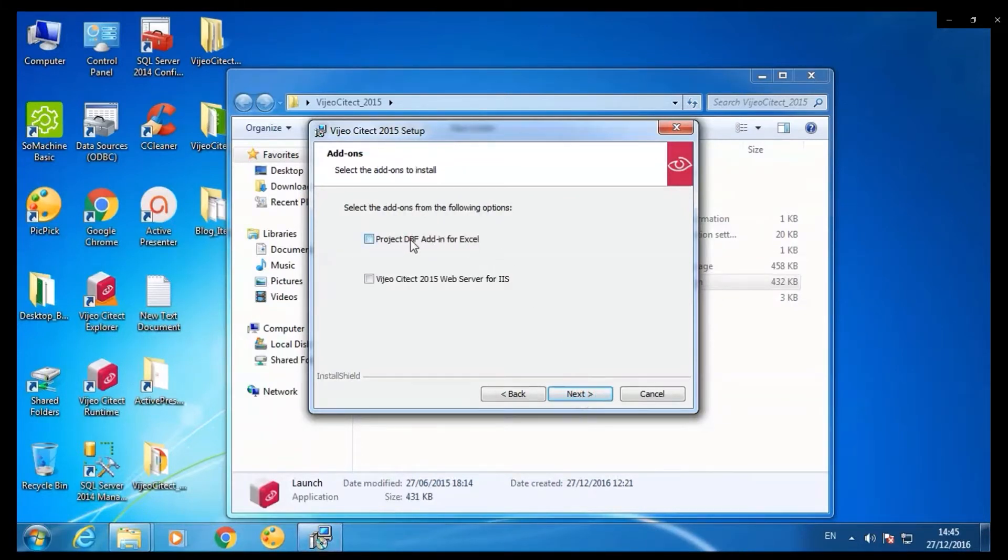If you want the feature of project dbf added for Excel, select it. Click next.